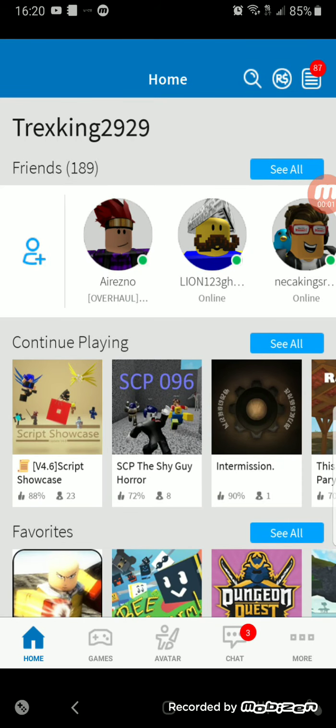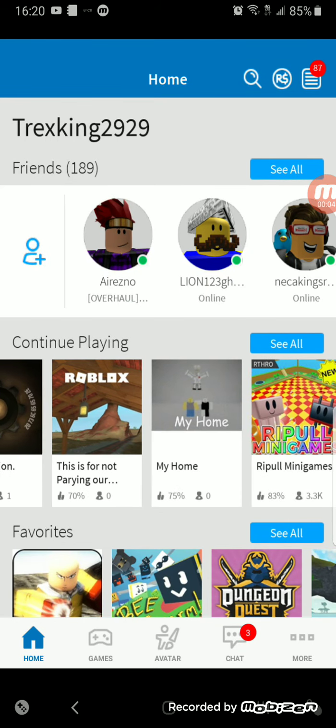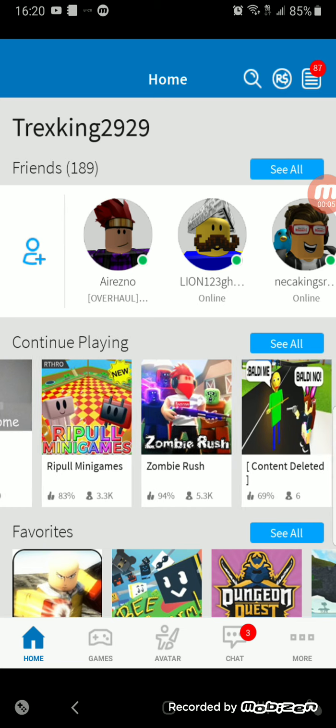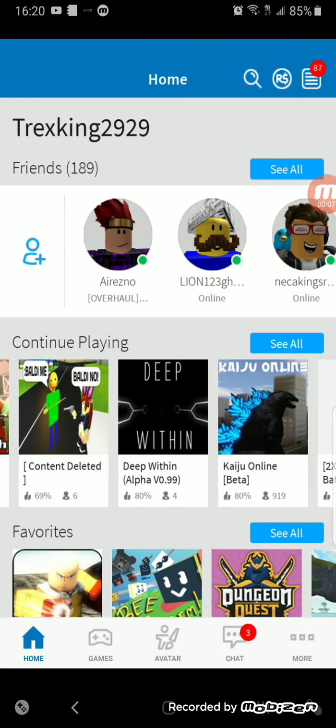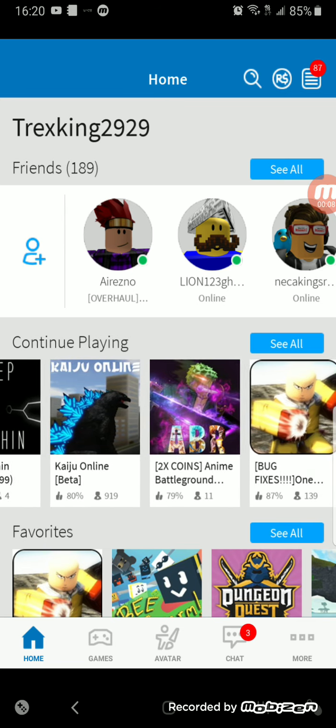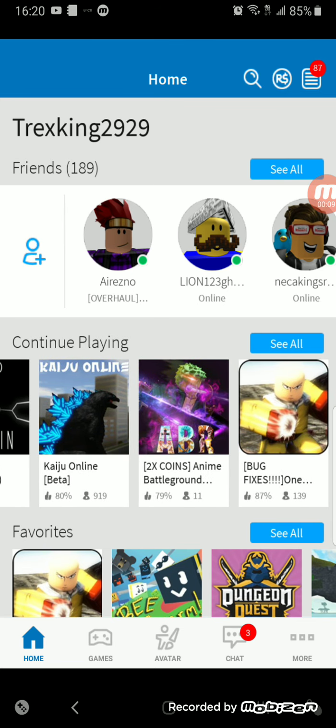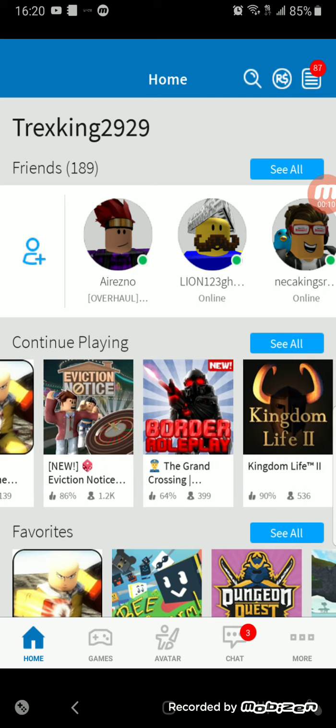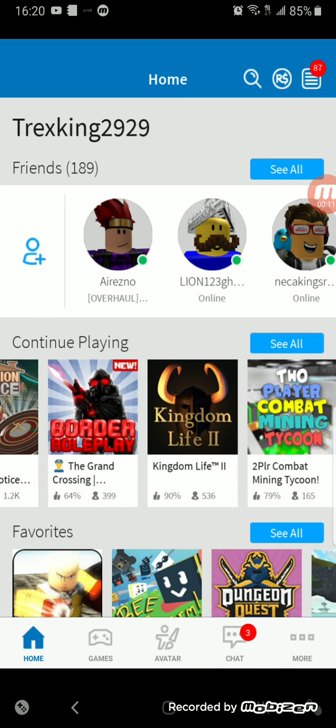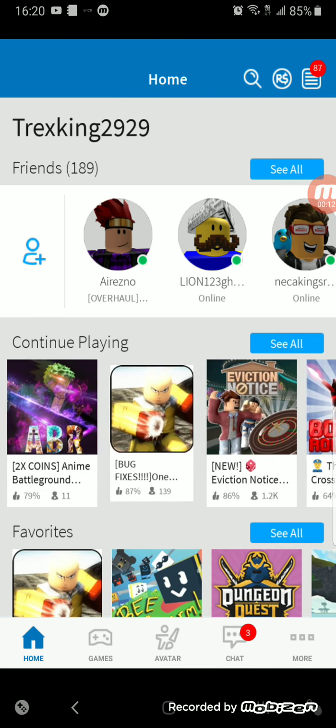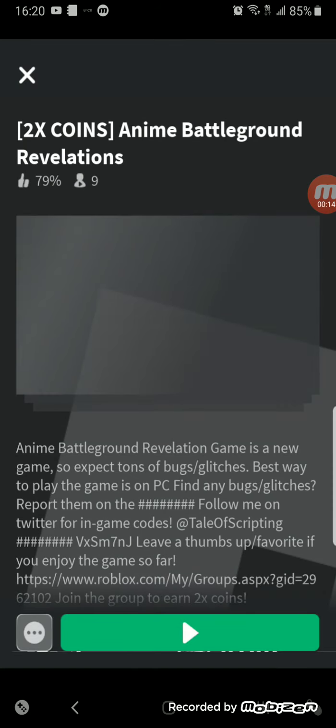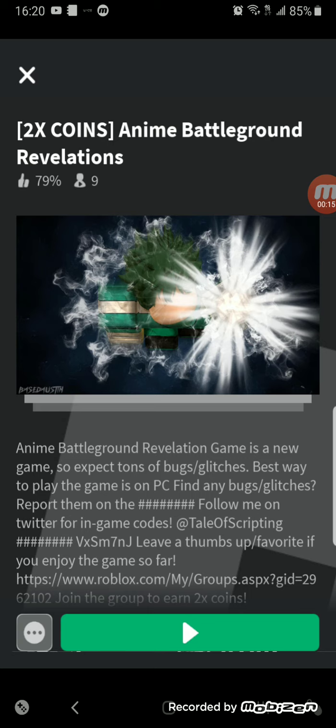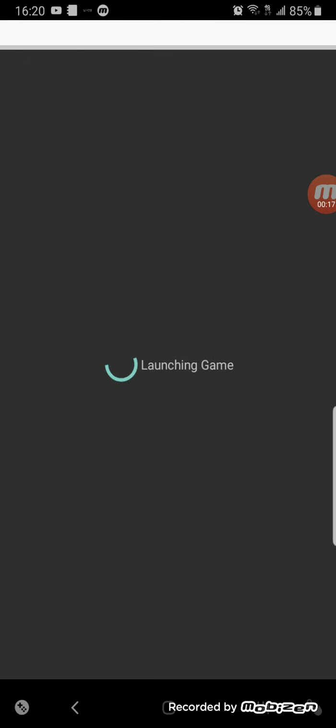Hello people, and we're back on Roblox. I don't know how to fix the screen angle, and we are going to be playing Anime Battlegrounds Revelations.